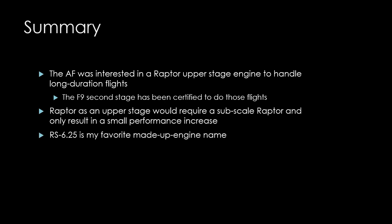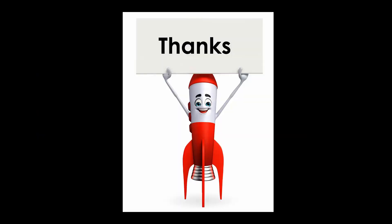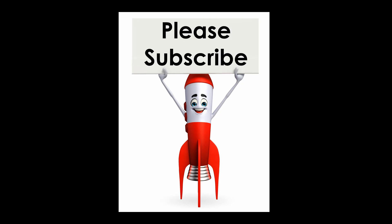Finally, the RS-6.25 is my favorite made-up engine name. Thank you for your attention. Please subscribe.